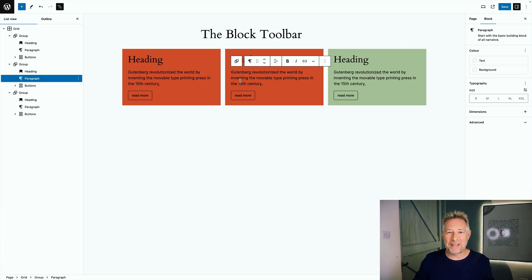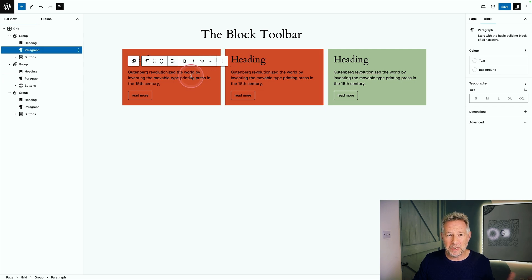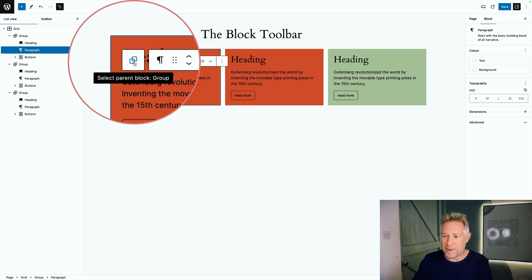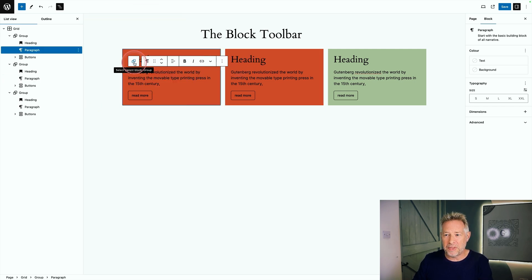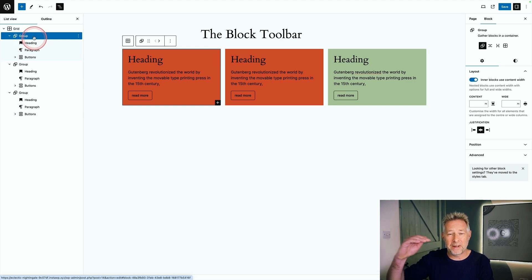As you start to build more complex layouts with the block editor, then one of the most useful shortcuts you're going to find on the toolbar is this option here. So you can be working within a block and this lets you select the parent block that you're within. You just click on that and then you can see it's actually selected the top level parent group block.